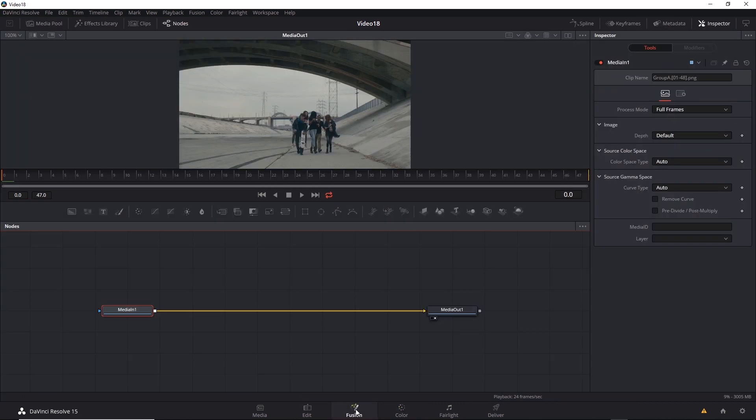By the same token, you can color grade in Fusion, but it's not nearly as advanced as the color tab. So how do you combine the best of both worlds? How do you combine the masking and rotoscoping in Fusion with the color grading of the color tab? The trick is to use multiple media outs. Let's see how that works.